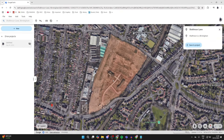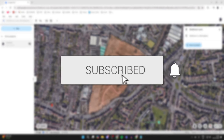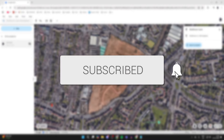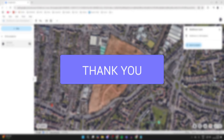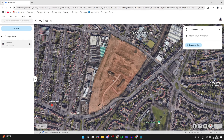We'll guide you through how to change the year in Google Earth. If you find this guide useful, then consider subscribing and liking the video. It is super useful to do, as you can see how a place has changed.